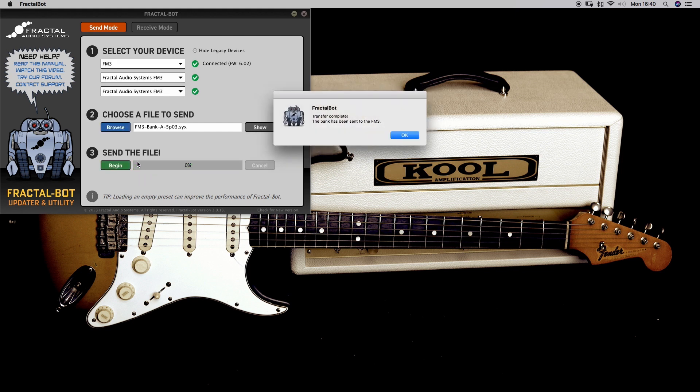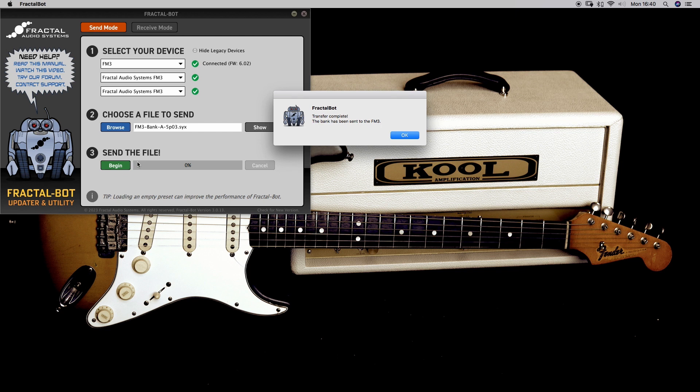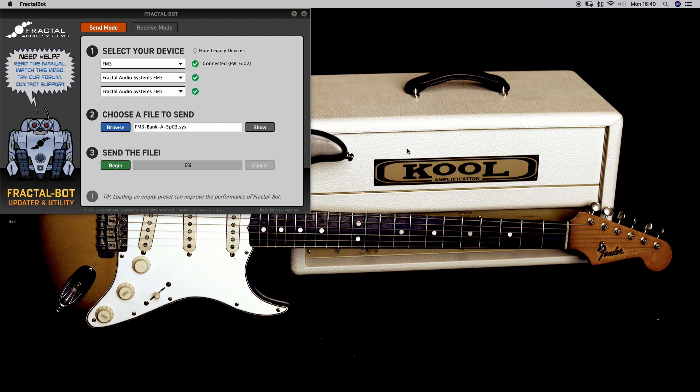So this goes fast as you can see. Done. And it says it has been sent. So okay and let's close Fractal Bot.